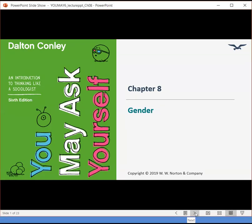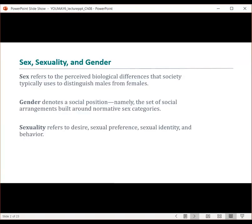When we talk about gender, we're going to talk about a couple of things that include this social construct. Let's first talk about the differences between sex, gender, and sexuality. Sex is the term for the perceived biological differences that distinguish males from females. Gender is a social construct that consists of a set of social arrangements that are built around sex. Sexuality refers to desire, sexual preference, sexual identity, and behavior.